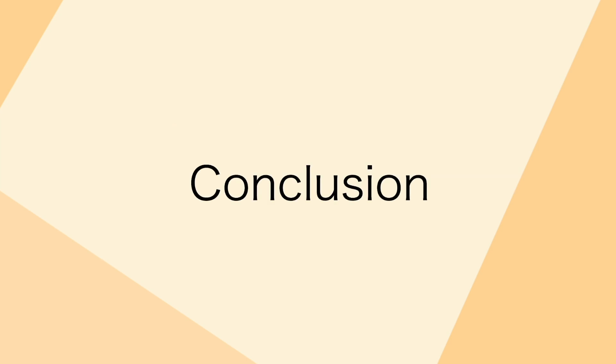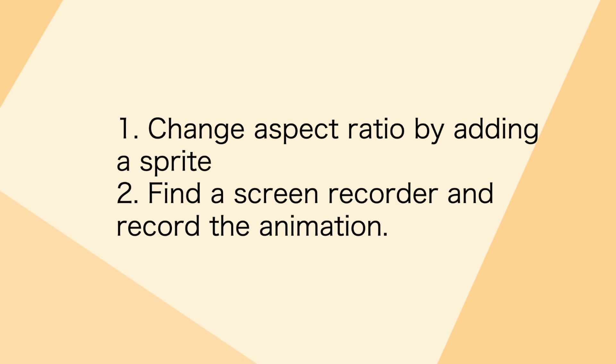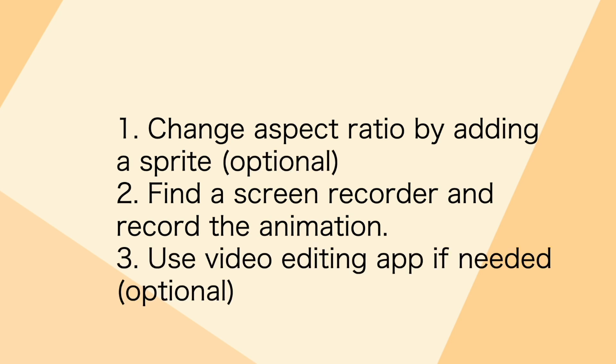So just to sum up, there are three main parts of this. The first one is changing the aspect ratio if you want to, by including a separate sprite making it 16 by 9. The second is to actually record it either with a default screen recorder or a downloaded one. Finally, if you want to modify a bit more, you can use a video editing app. And in the end, you can just hit the upload button and upload it to your YouTube channel.